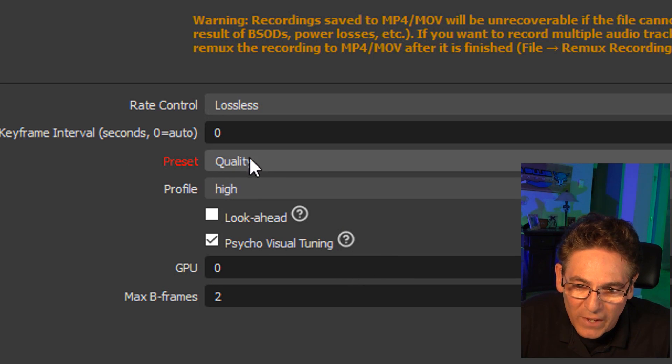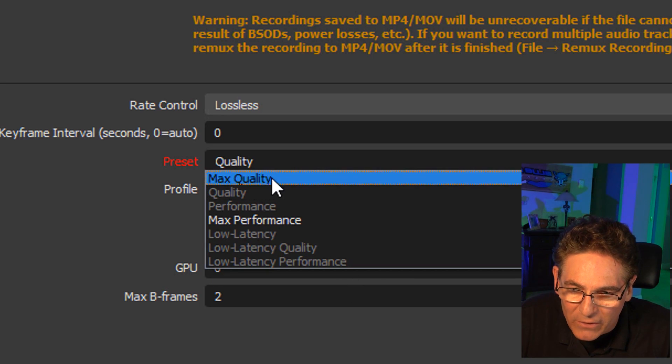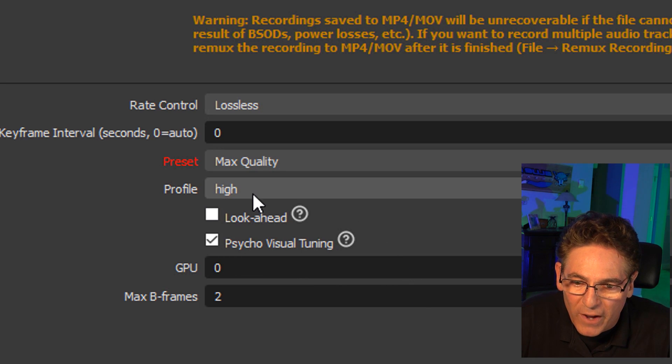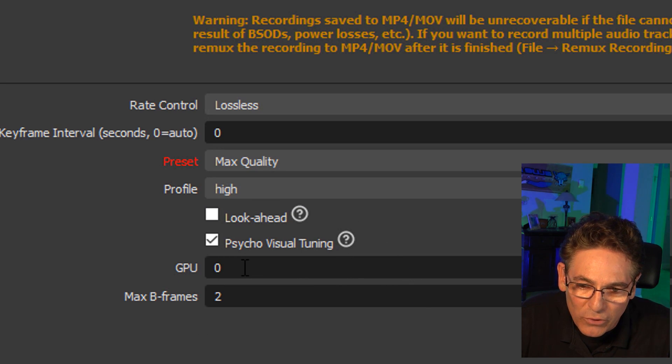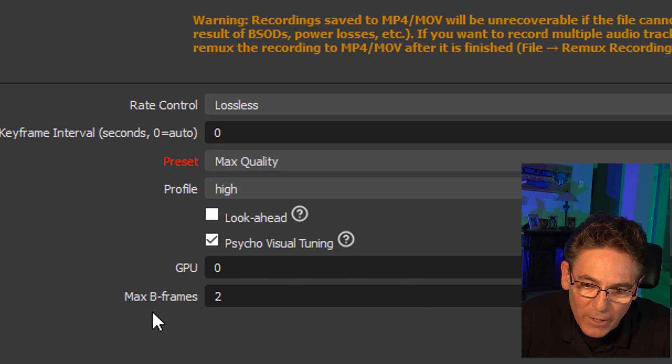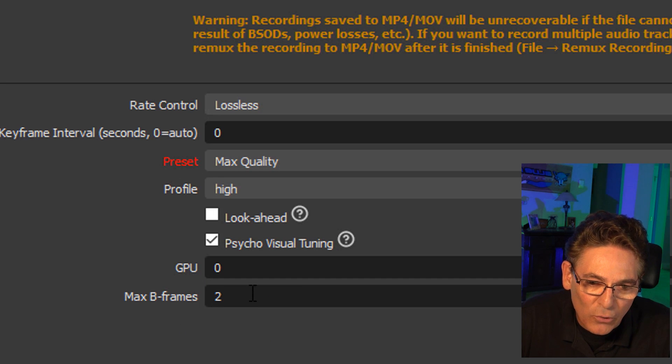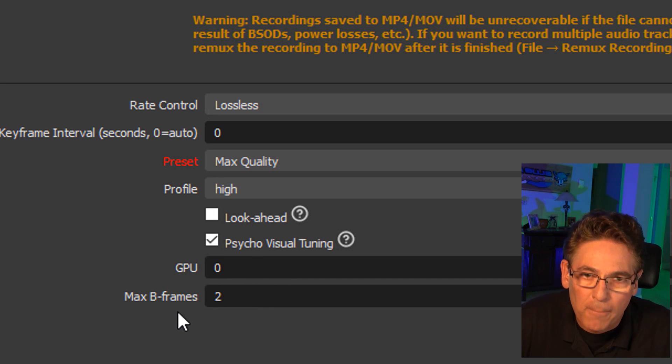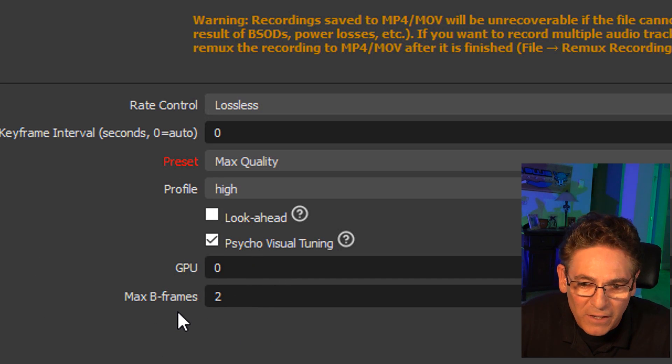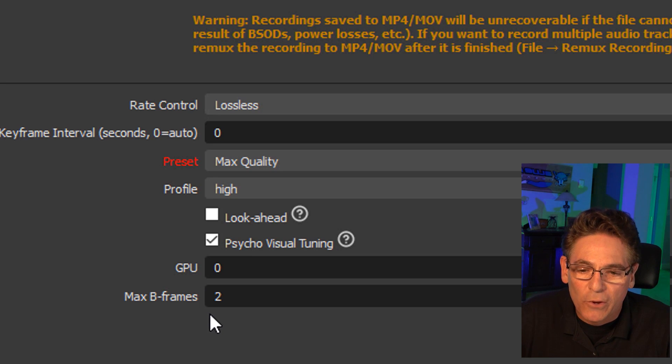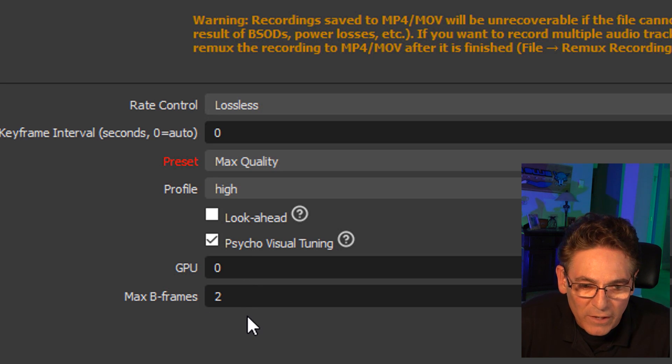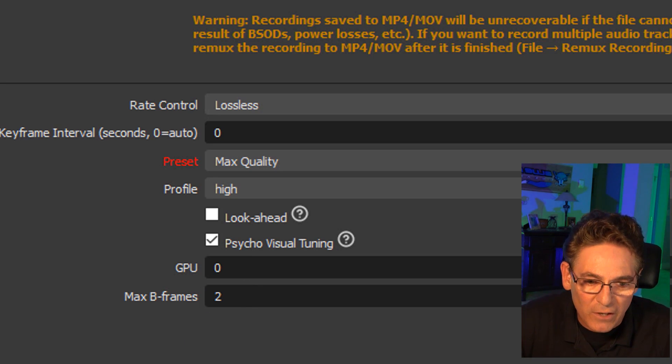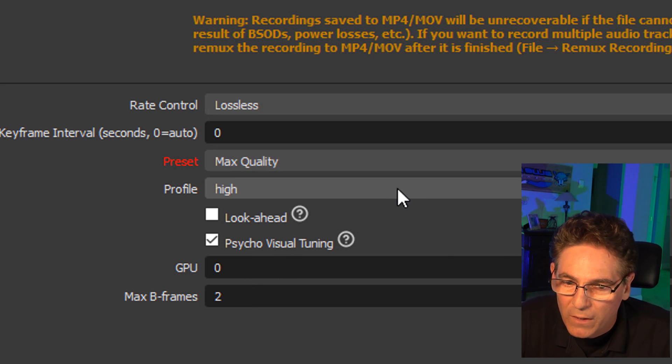Finally, with the preset, we'll just have it as max quality, profile high, GPU 0, and max B-frames 2. I'm not so sure what those parameters are. I'll be completely straightforward with you. If you know what those mean, I really would like to know. Put them in comments and let us all know. So that is the parameters for OBS. It's pretty simple.